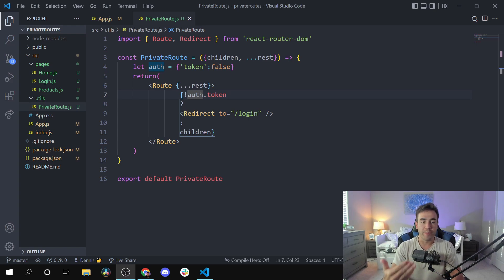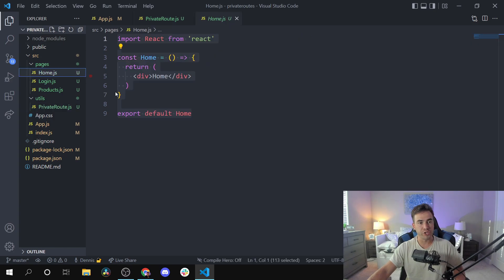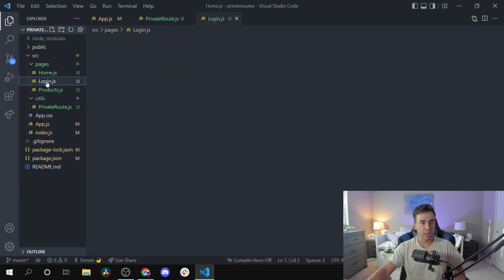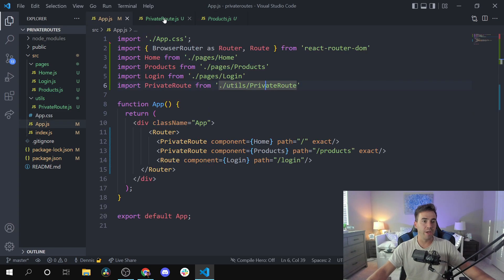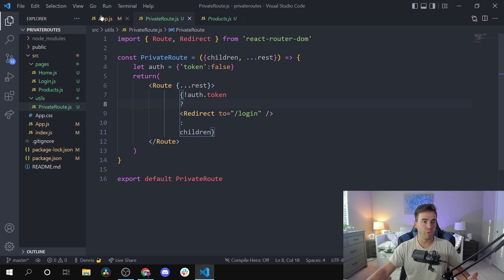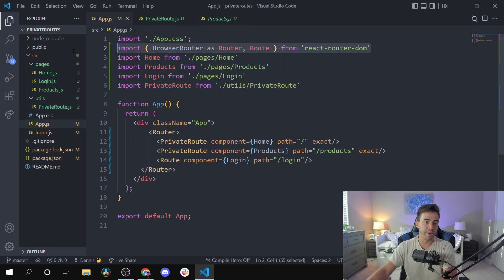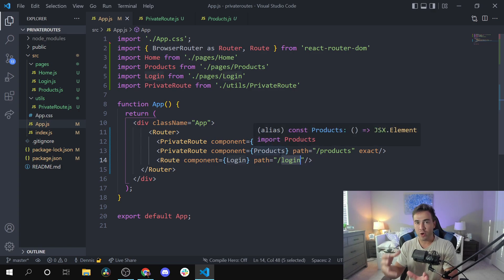We just created a bare bones application and we're going to go ahead and modify it. I spun up a simple React application and created three different pages: a Home component, a Login page, and a Products page. This is just for demo purposes — simple components with nothing else in them. With React Router DOM, we wrap everything inside of a Router and use a Route to pass in a component, specifying a path for what gets rendered.